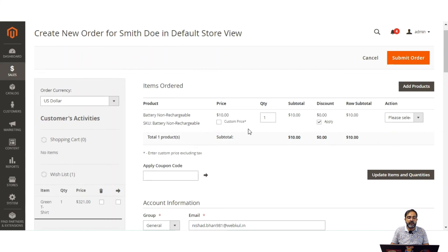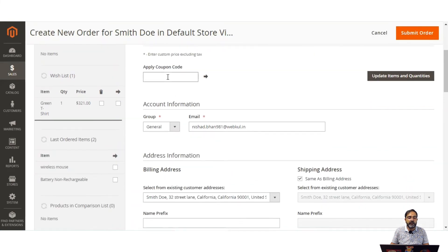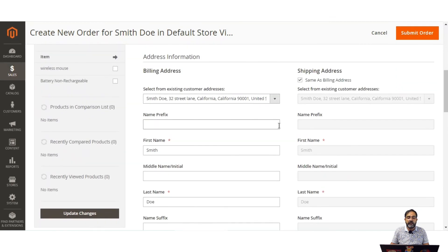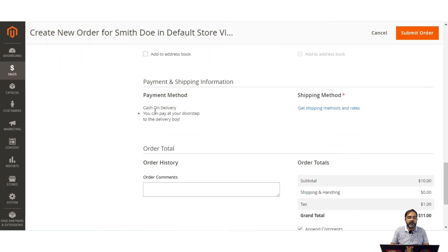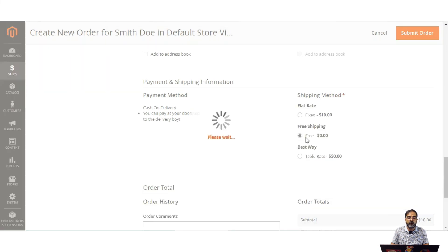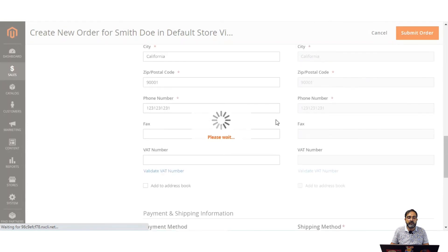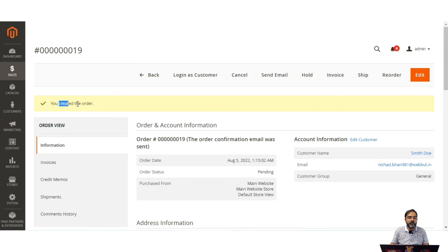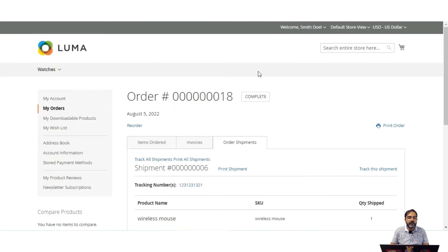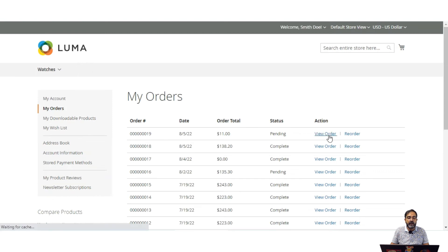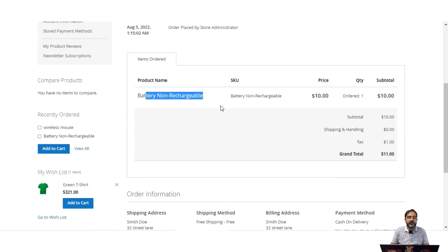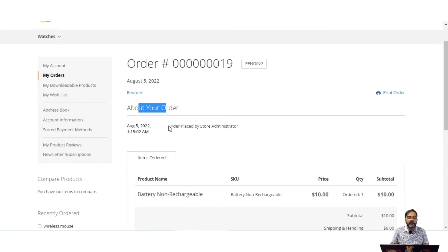Tapping add selected products to order adds the product. You can apply a coupon code if needed. The billing and shipping addresses are pre-filled. The payment method is cash on delivery. Tap get shipping methods and rates, select the shipping method, then tap submit order to create the order on the customer's behalf. Order number 19 is created. In the customer's account under my orders, order number 19 is visible, showing the non-rechargeable battery and a note that the order was placed by the store administrator.